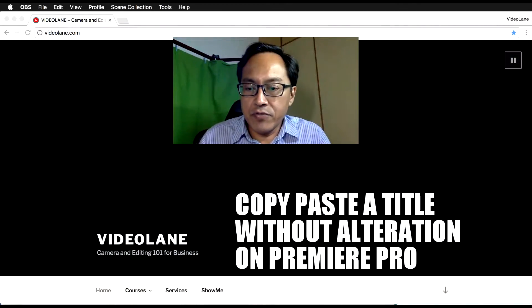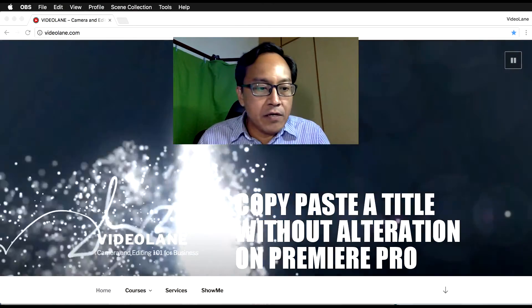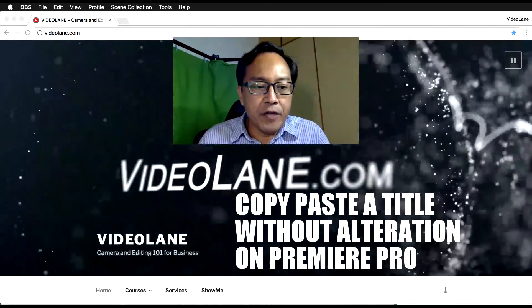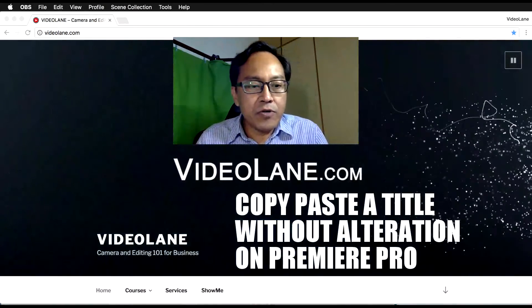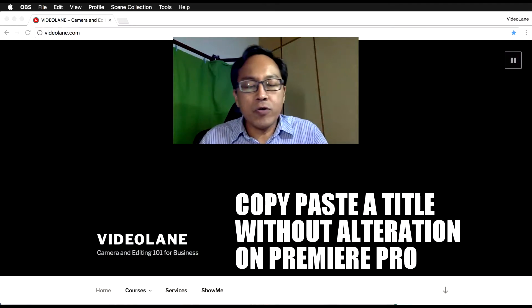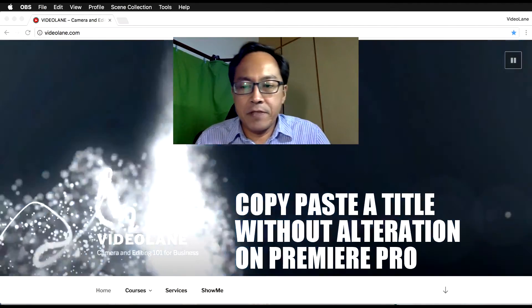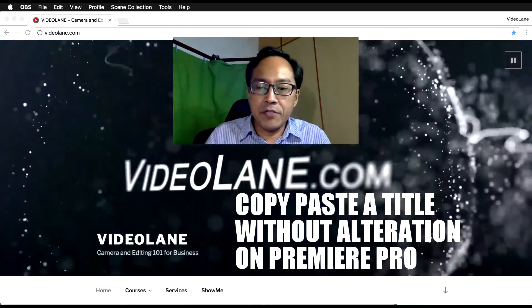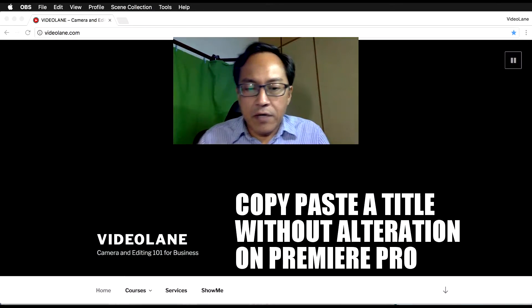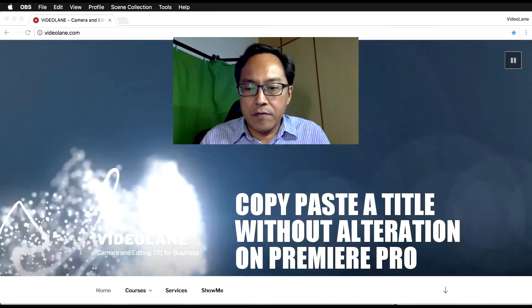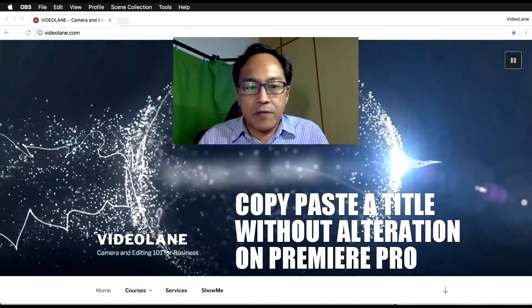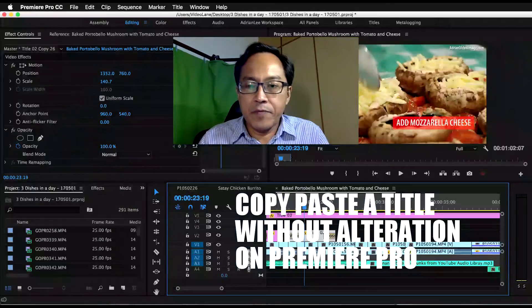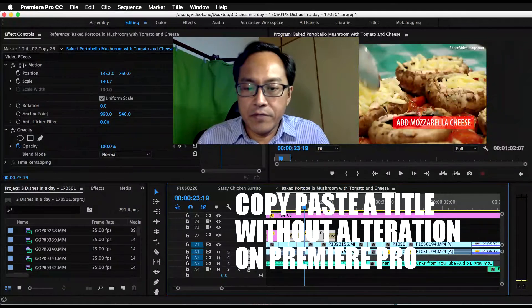I call this tutorial "How to Copy and Paste a Title Without Altering the Previous One in Adobe Premiere Pro CC." Let's dive right in, going into Premiere Pro.